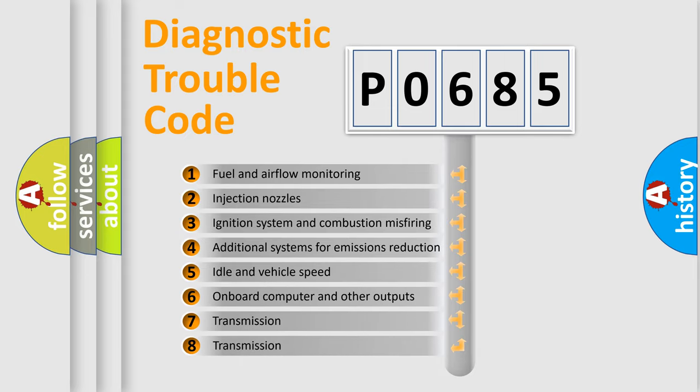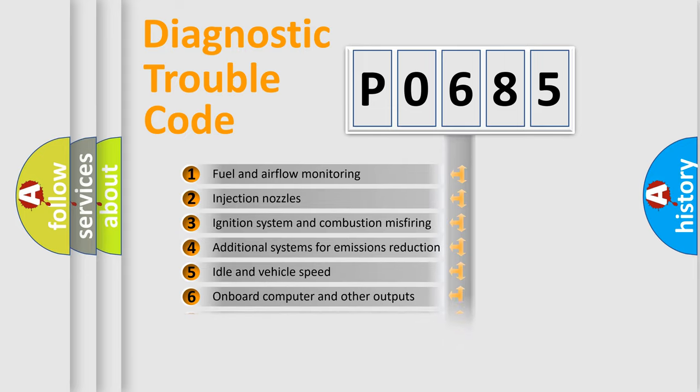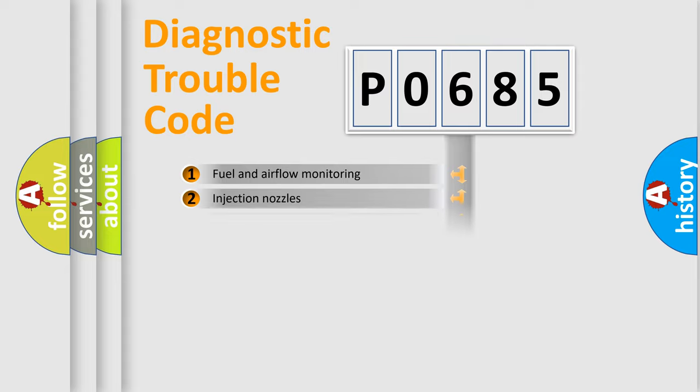The third character specifies a subset of errors. The distribution shown is valid only for the standardized DTC code.